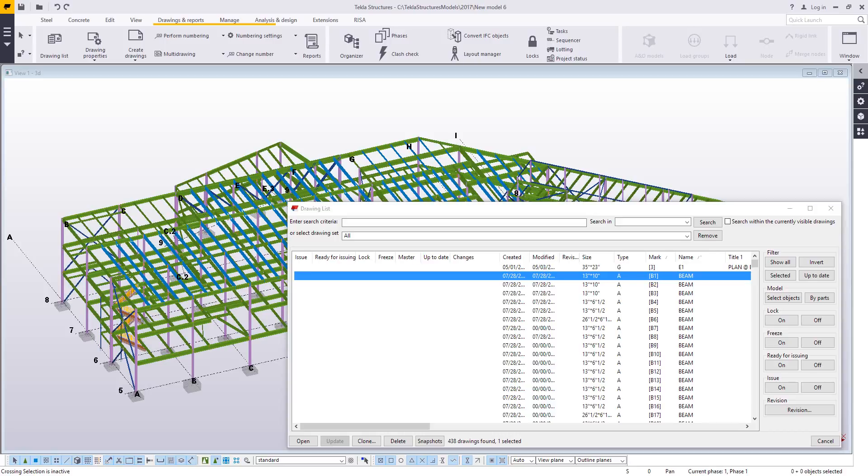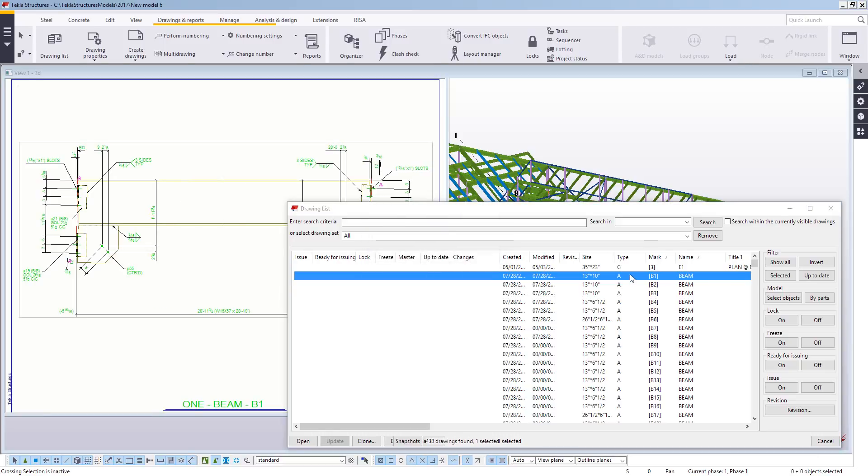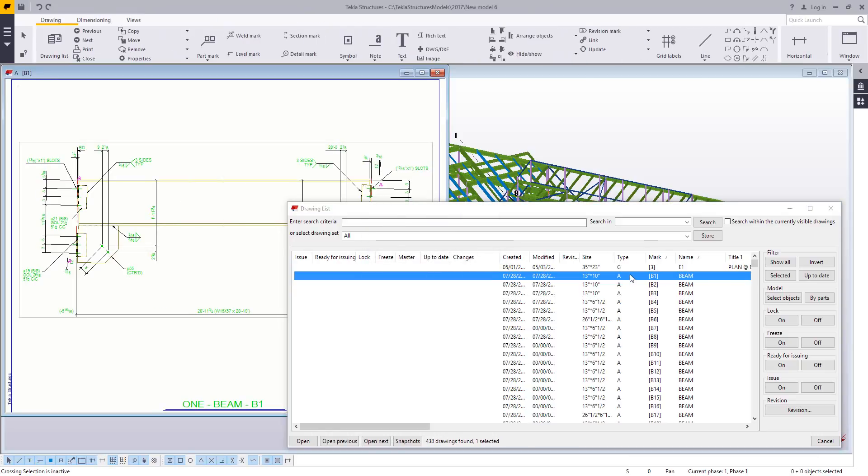So the first thing you need to do is have your assembly drawings created or your part drawings created. And in this case, because I'm in the US imperial environment, I have used the US beam settings to create my beam drawings.